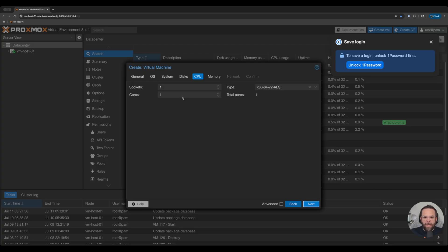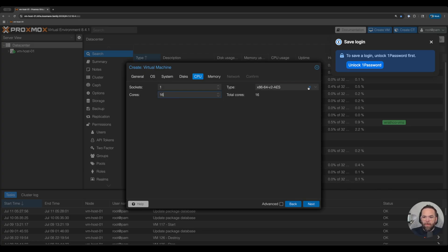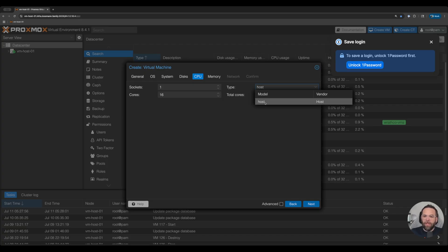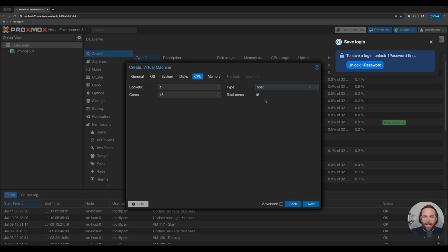The CPU, we're going to give it 16 cores, and we're going to change the type to host because we need to use some of the virtualization extensions inside of EVE-NG.